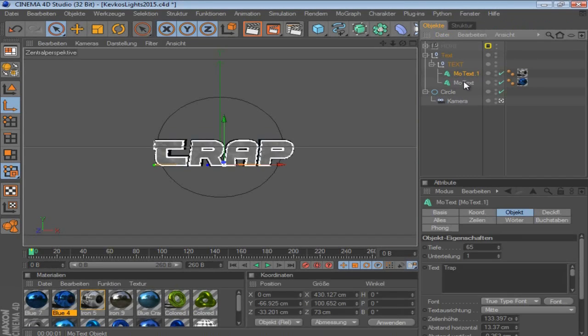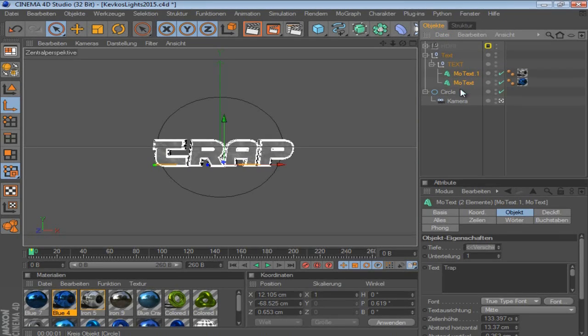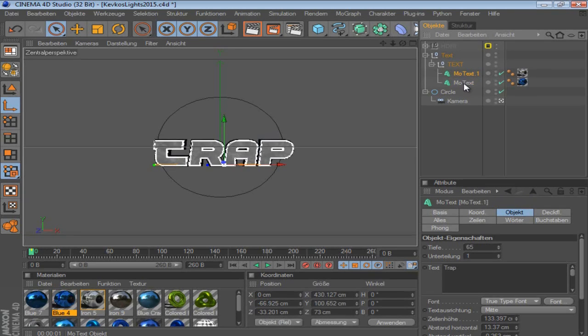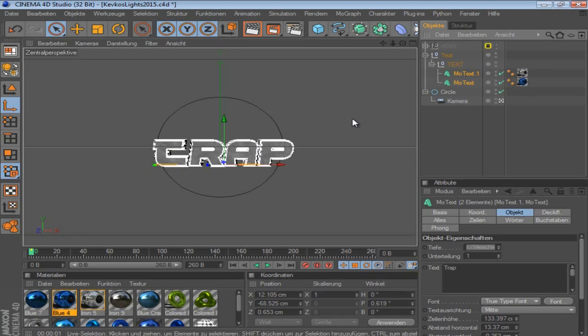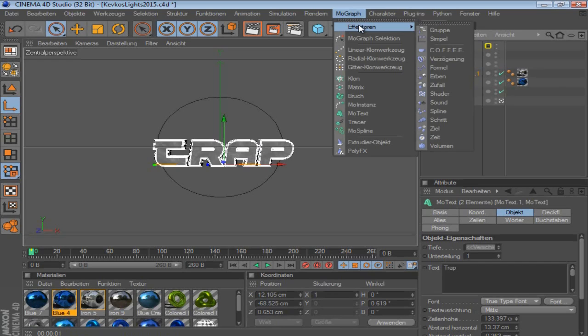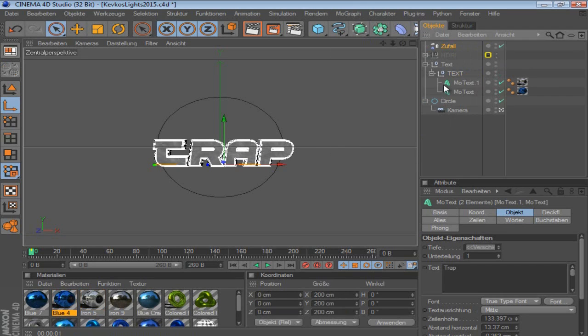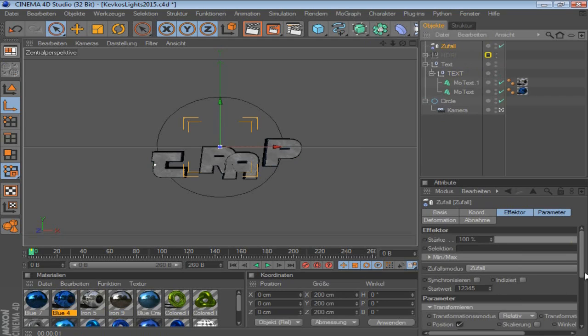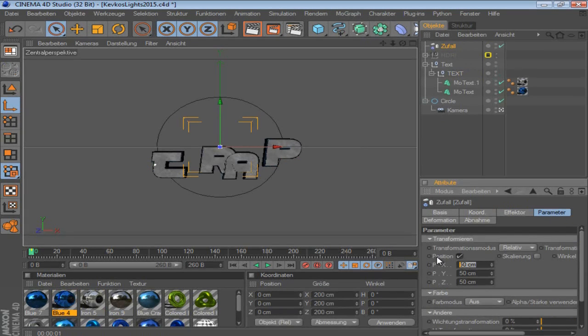You just click both MoText objects. Click one and hold shift and click the other, if you do not know that. Then you go MoGraph, Effector, and Random. So what you basically do at the start is going parameter and put X, Y, and Z on zero.